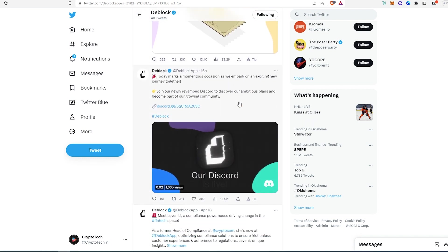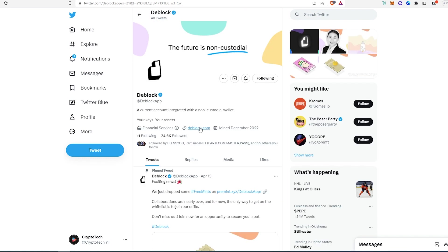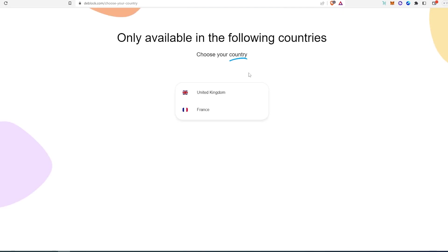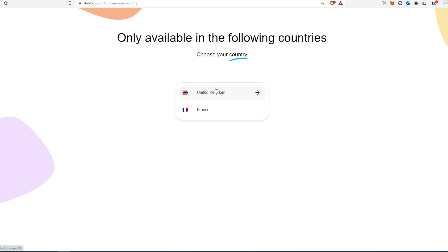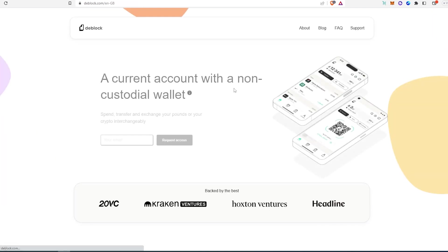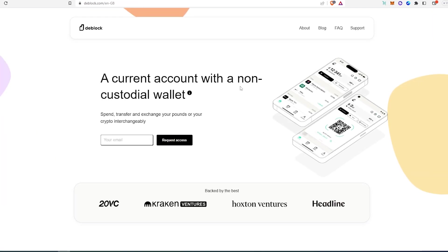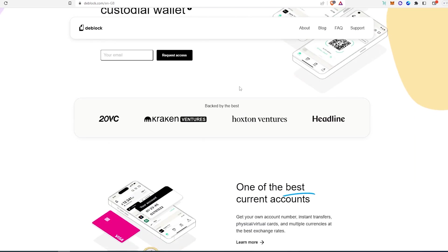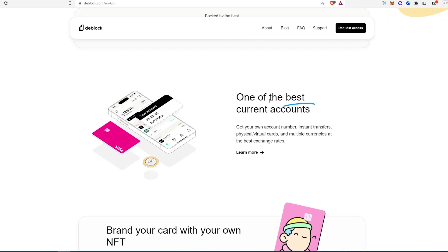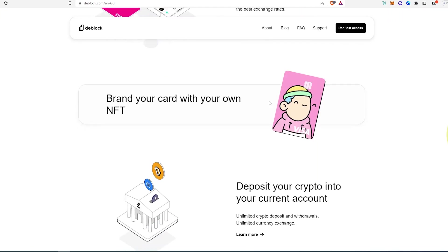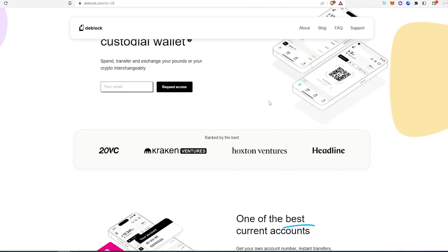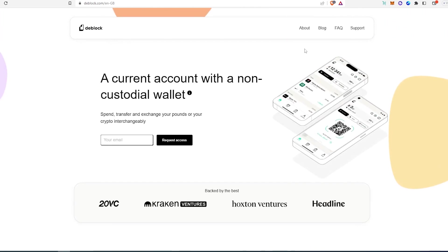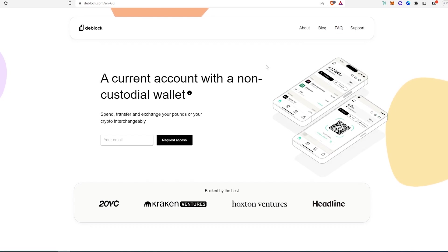If we scroll down more, they have a Discord you can join. If we open up their website, at the time it's only available in two countries - United Kingdom and France - but I'm sure they're going to be adding more countries later on. And if we choose United Kingdom and scroll down, you can read a little bit more about this project.